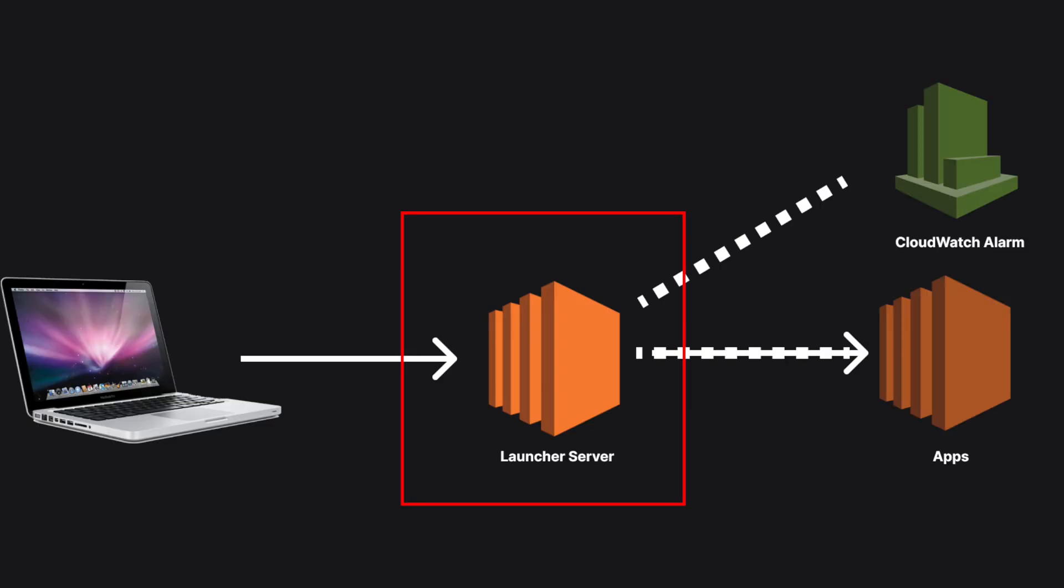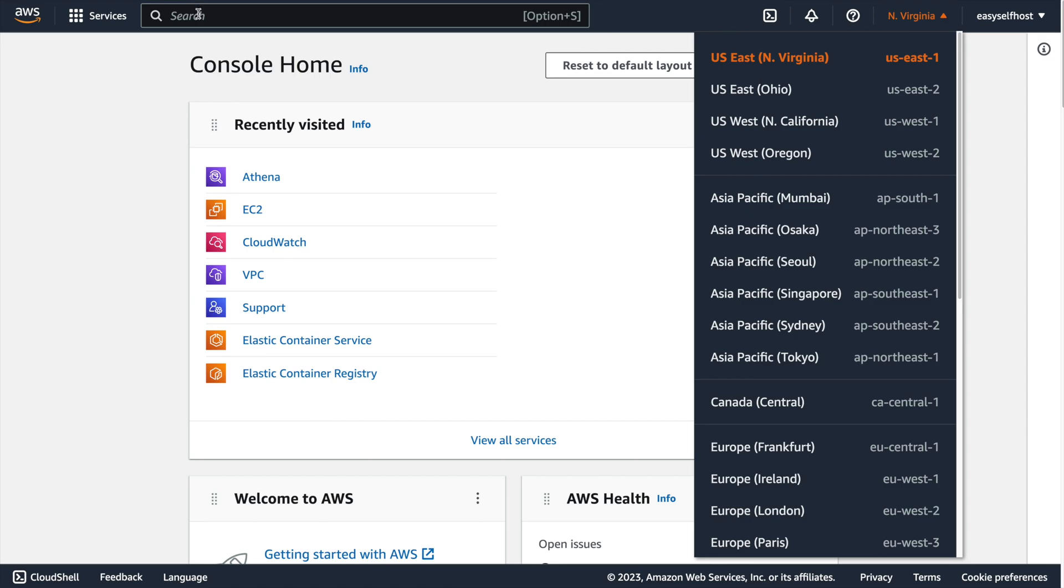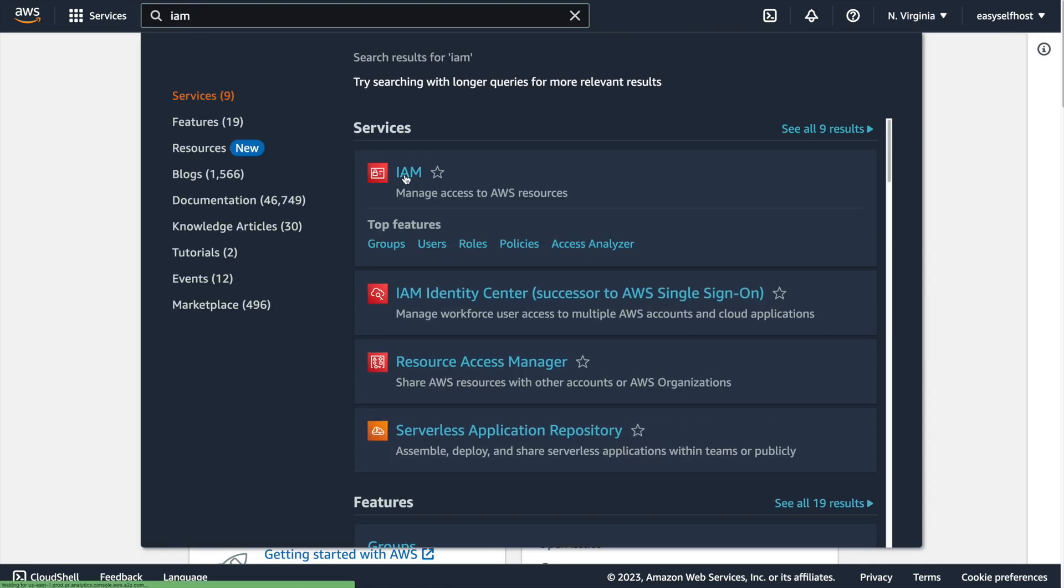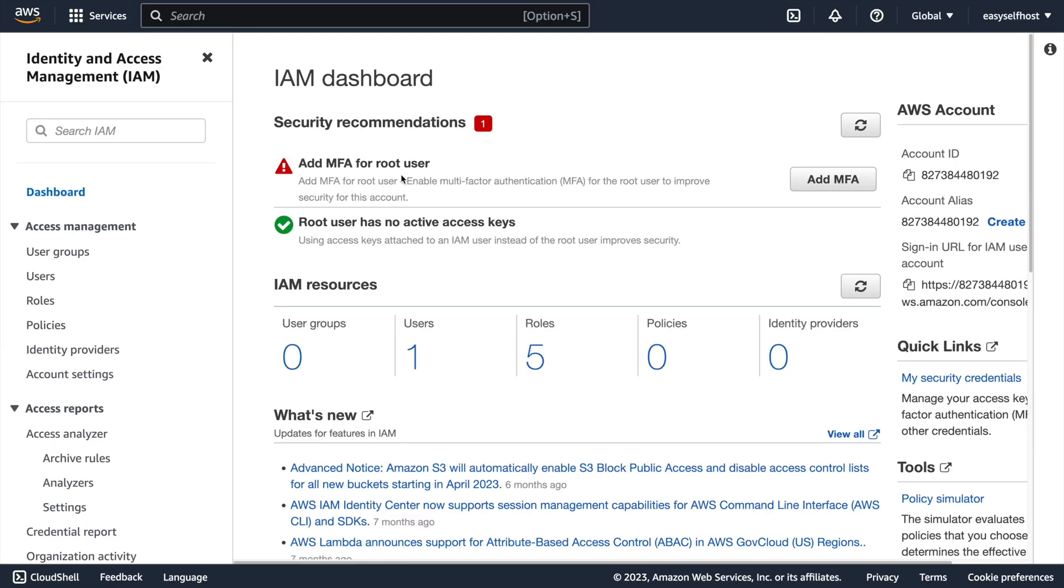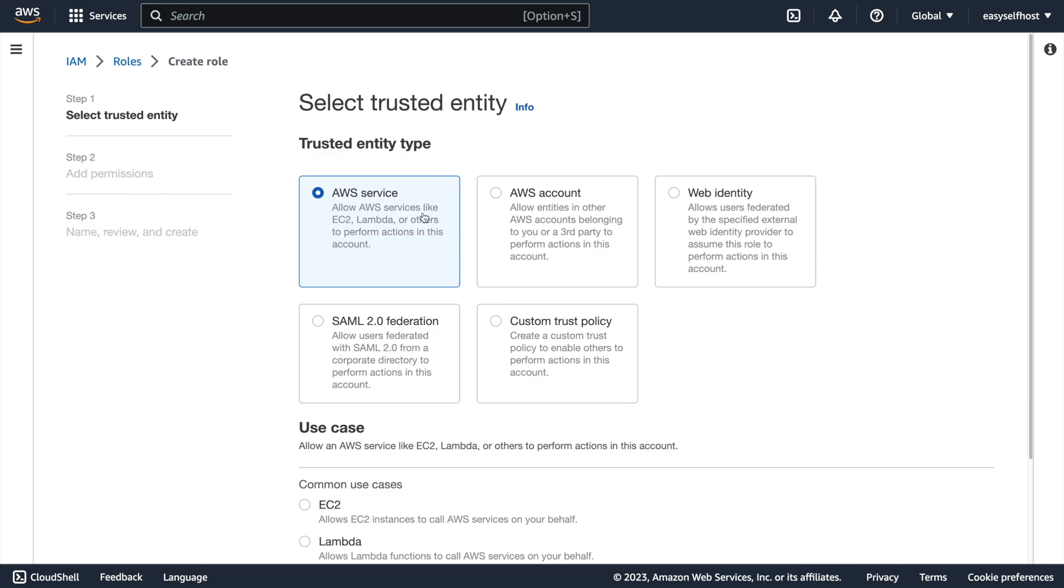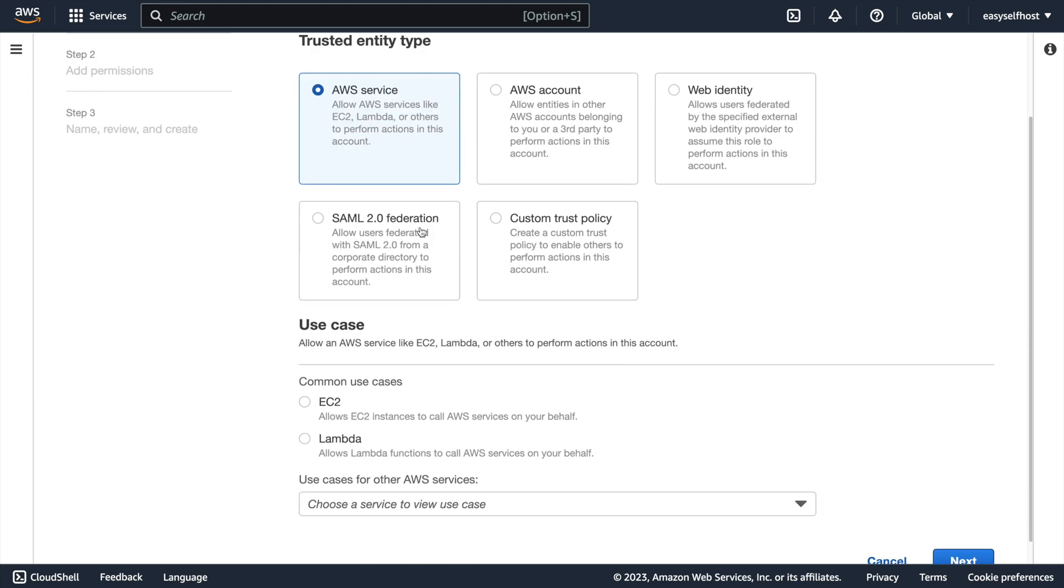Once you have that, let's first configure some permissions for our launcher servers. Go to IAM in AWS console. Under roles, let's create a role for EC2 service.